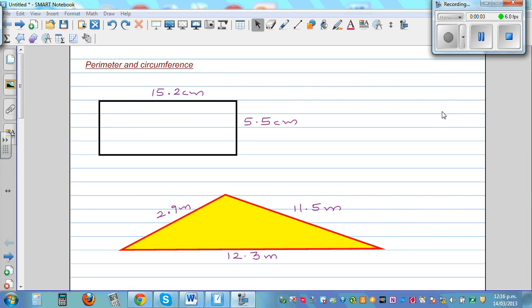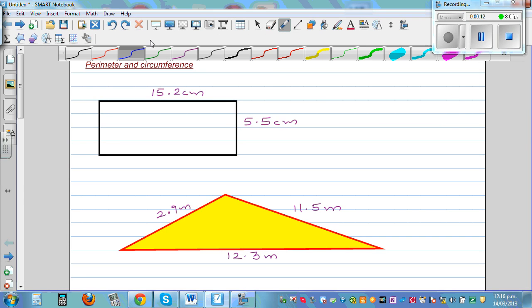Perimeter and circumference. In this video I want to go over some simple questions on finding perimeter and circumference. They are one and the same — the only difference is that circumference applies to the circle.